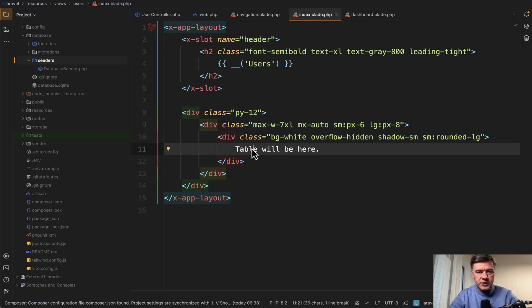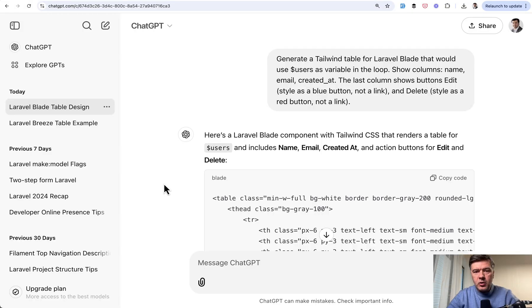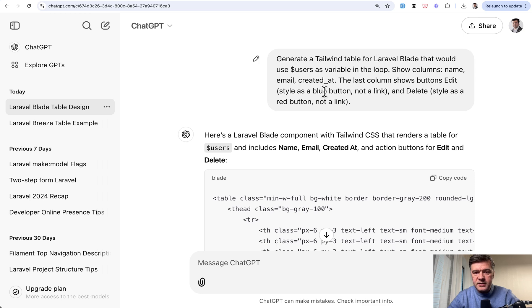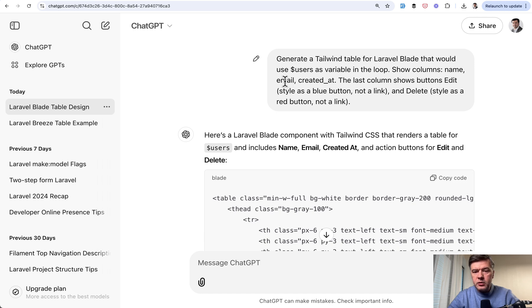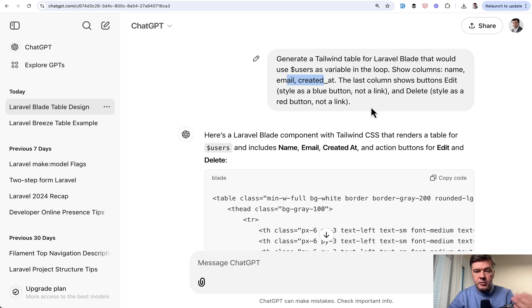And I will show you how I generated that with ChatGPT and Claude, both on free versions. So this is the prompt in a human language, very basic, without too much thinking. This is what I put inside of ChatGPT. This is, by the way, model GPT-40. So create a Tailwind table. I provide that it is a blade table, user variable, which columns to show, and last columns should show edit and delete buttons. And I provide that it should be a button, not a link.